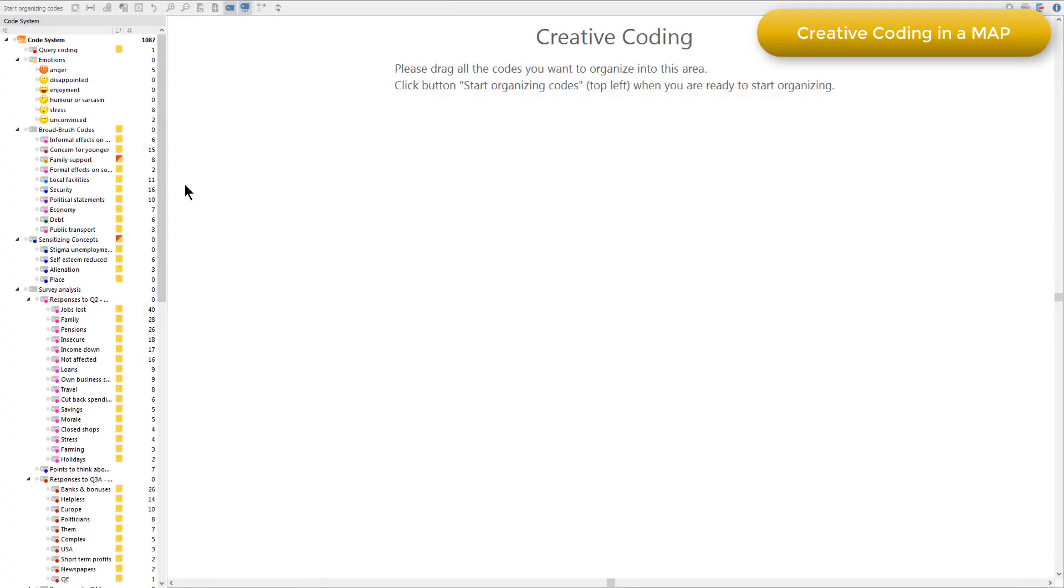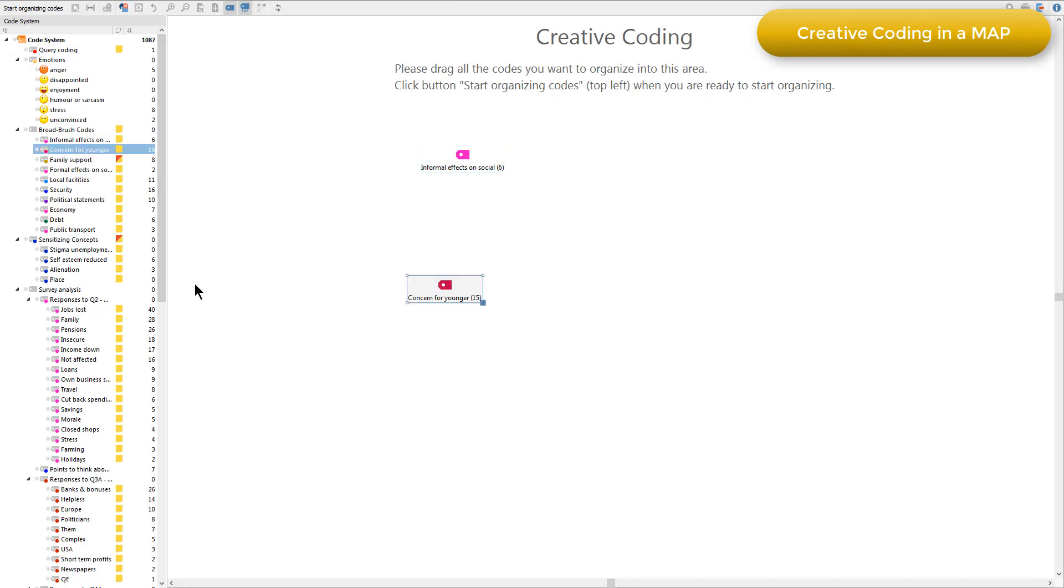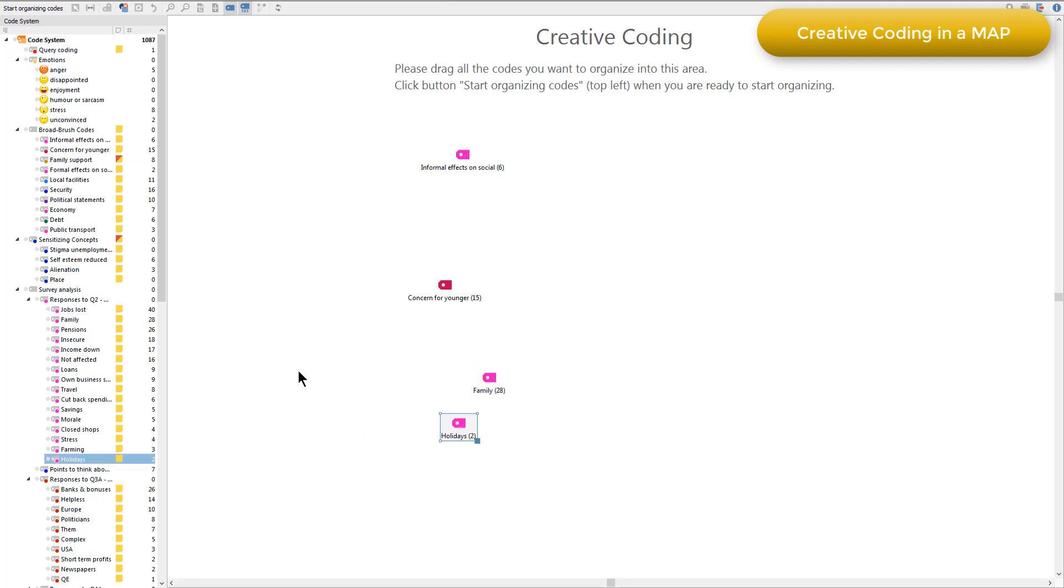So I'll just do that by dragging in a few. There's various codes here that I want to create a new subcode from. So I'll just take a few of them.